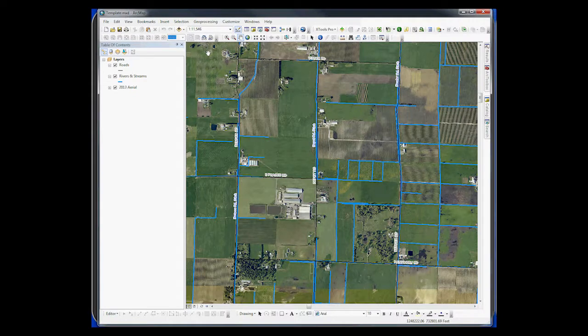So in here, in ArcMap, we want to use the import from KML tool.